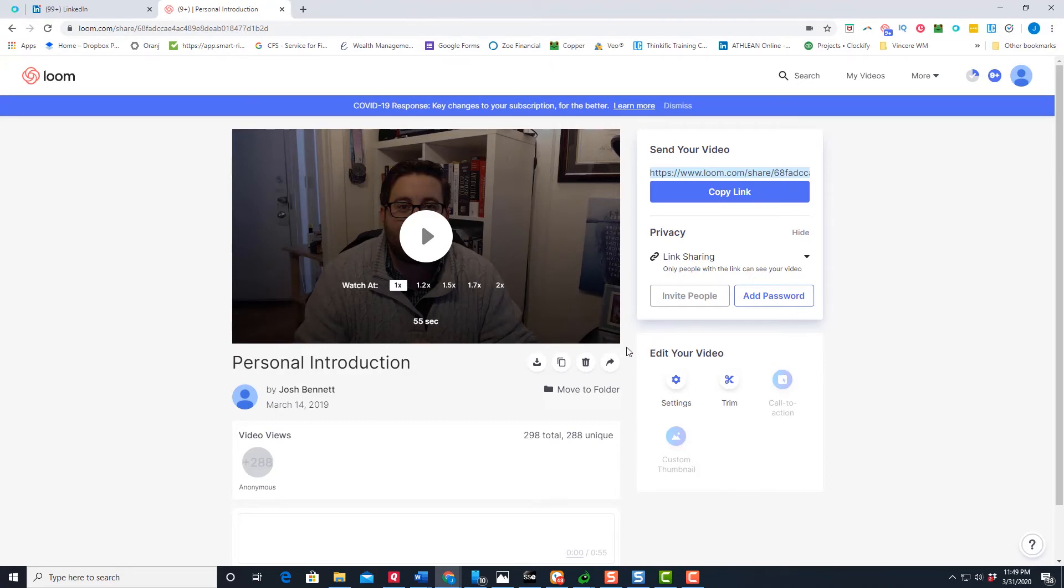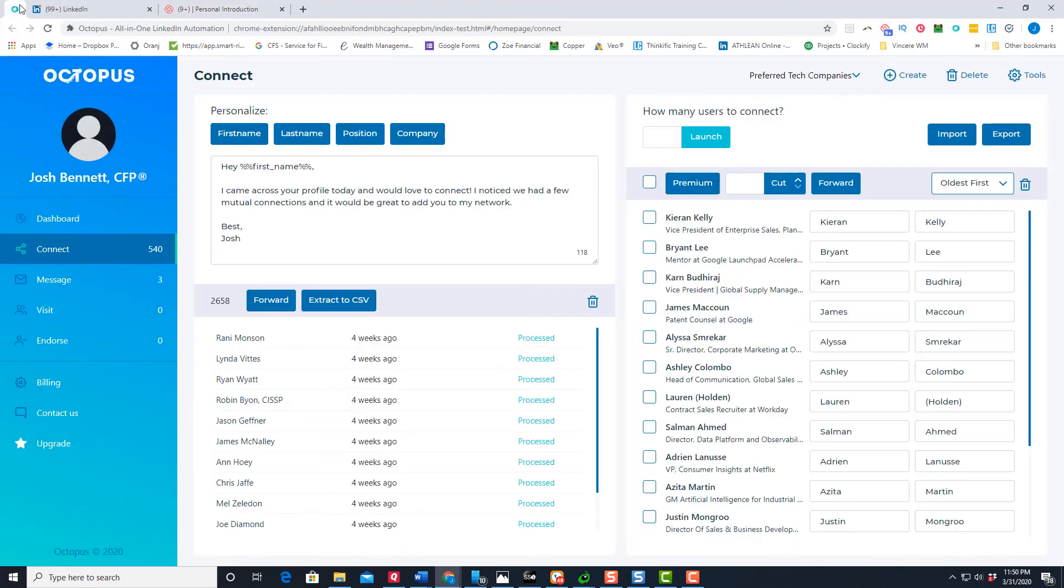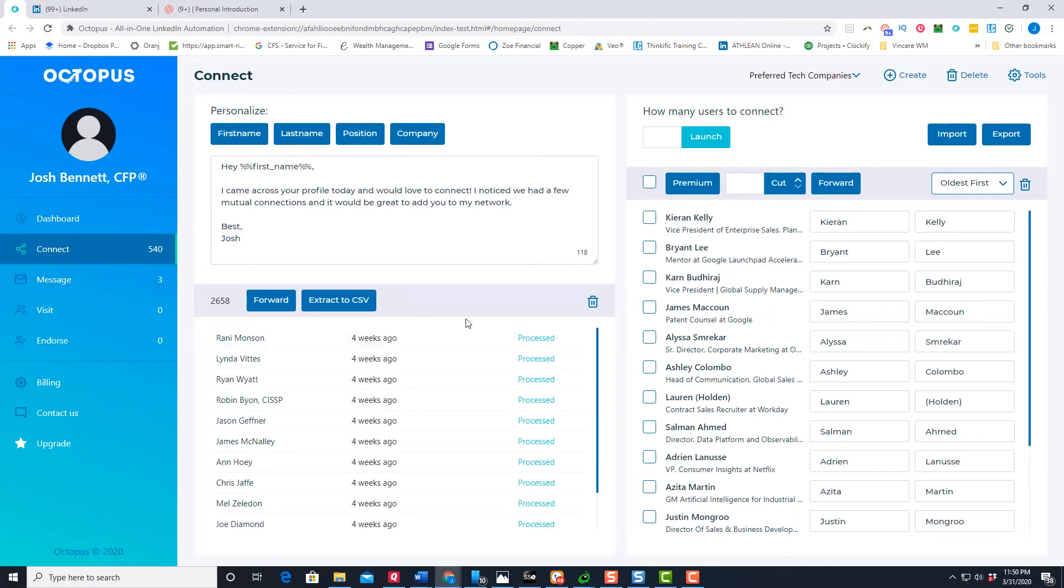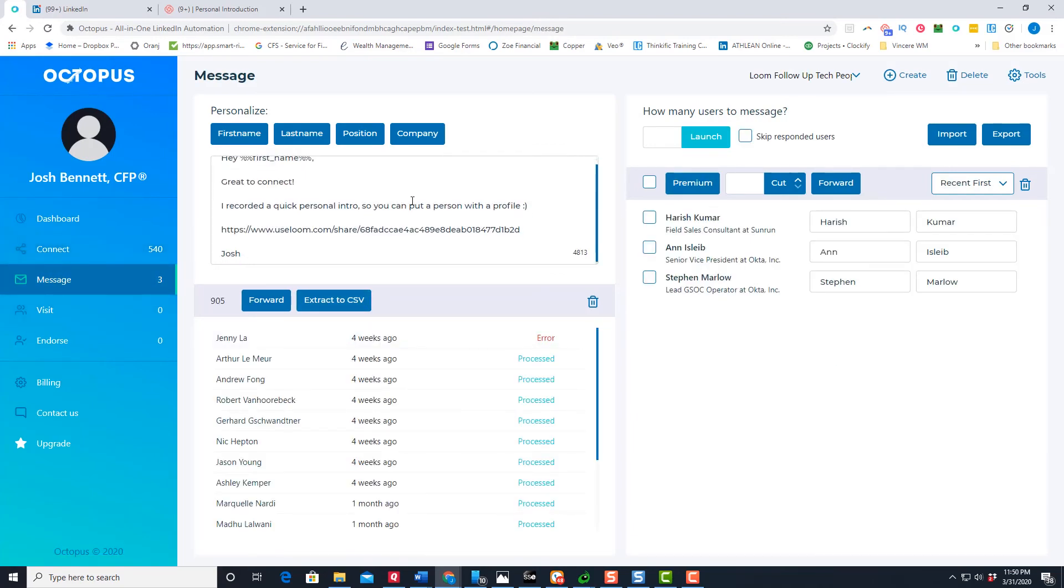Now the thing to take it one step further is to automate it. So I have done a video before on how to use Octopus to automate your LinkedIn. But basically what you can do within Octopus, so I highly recommend you check out the video I did. But this allows you to automatically connect with people on LinkedIn, as well as send automated messages.